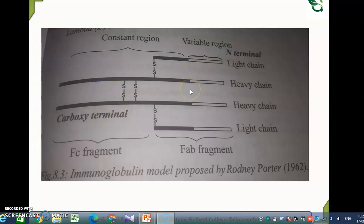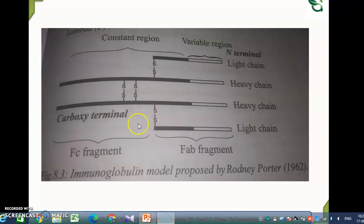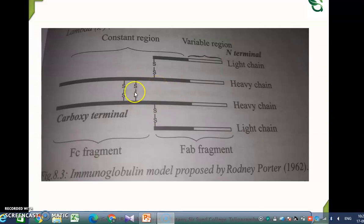The disulfide bond is an important feature. The four chains are interconnected by means of interchain disulfide bonds. Two heavy chains are linked by 1 to 13 interchain disulfide bonds, and each light chain is linked to the heavy chain with the help of a single interchain disulfide bond. The number of disulfide bonds between the heavy chains varies from 1 to 13 depending upon the immunoglobulin class. The light chain has two intrachain disulfide bonds and the heavy chain has four intrachain disulfide bonds.